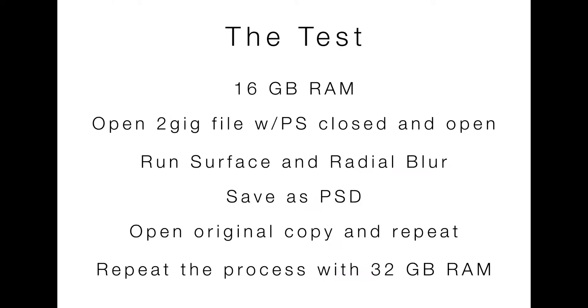So here's a little test that I put together just using some of the tools in Photoshop that I'll normally use. I'll start with my computer with 16 gigs and I will open a 2GB file that I have. I'll repeat that. One time it's going to be with Photoshop closed so it's going to be from scratch and the other time with Photoshop open.